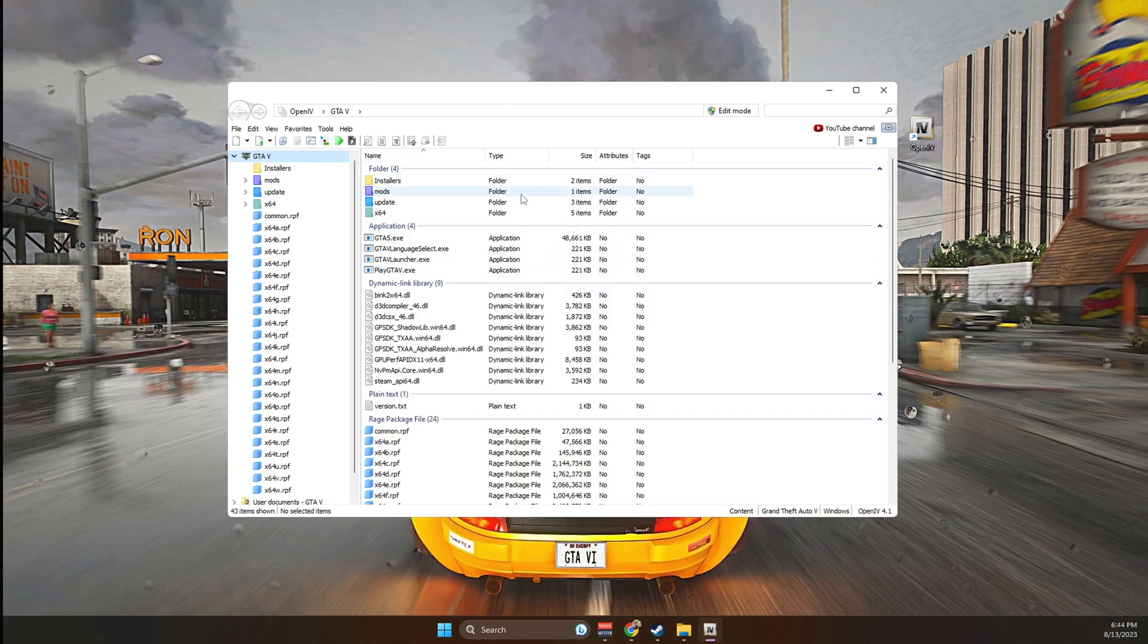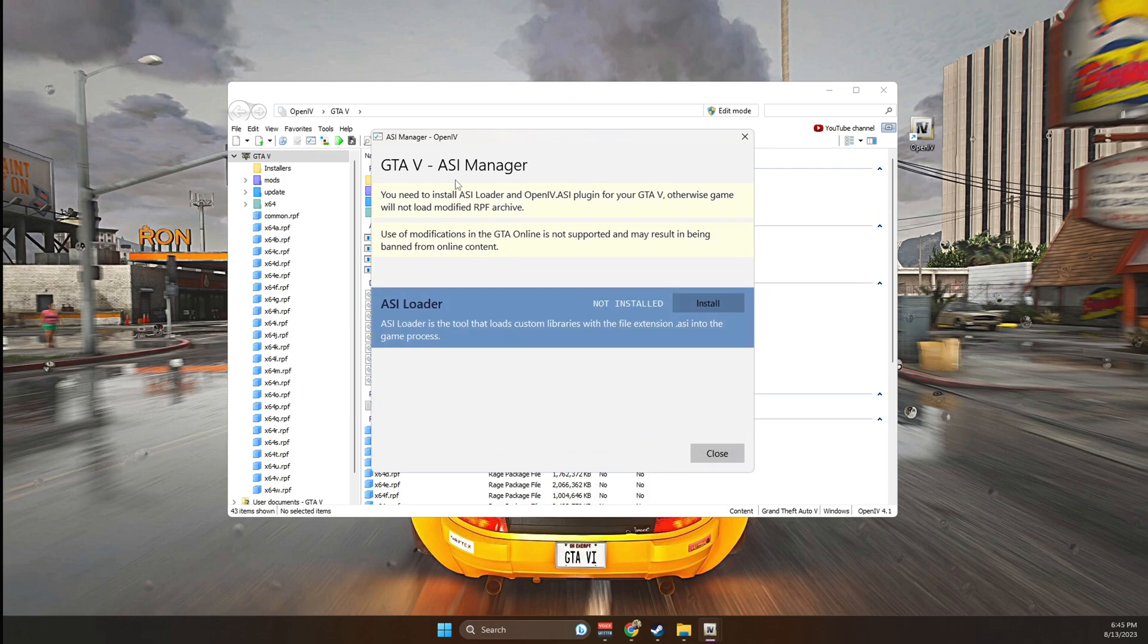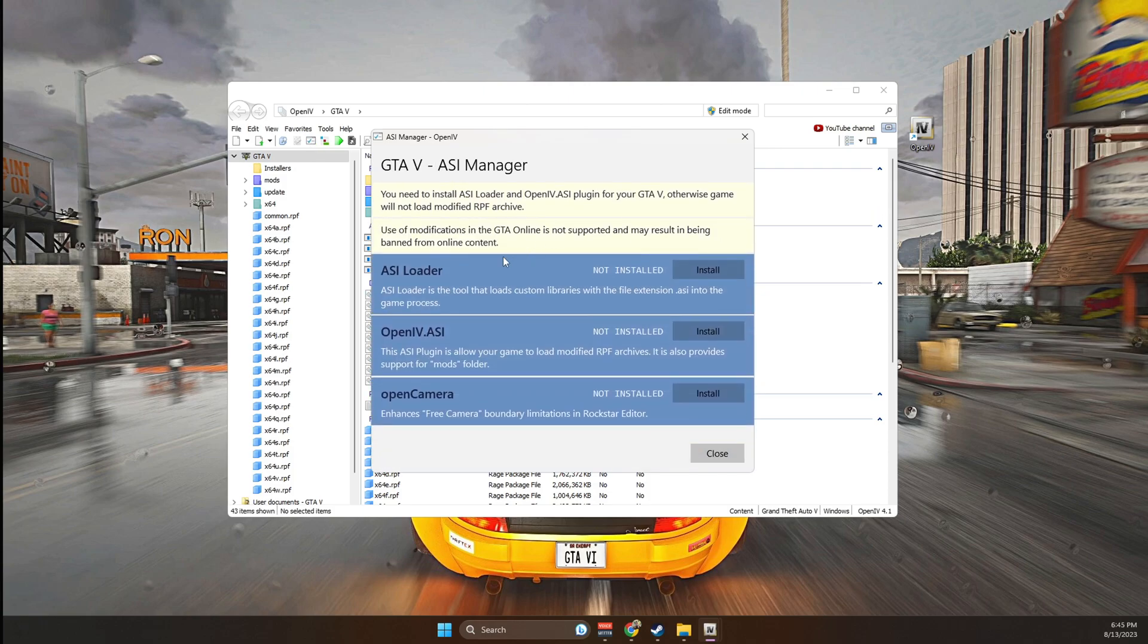Once it's fully installed, it's going to look something like this. The first thing that I suggest that you do is go over to your left side where you see ASI manager, click on it, and then you're going to go ahead and install all three of these options.